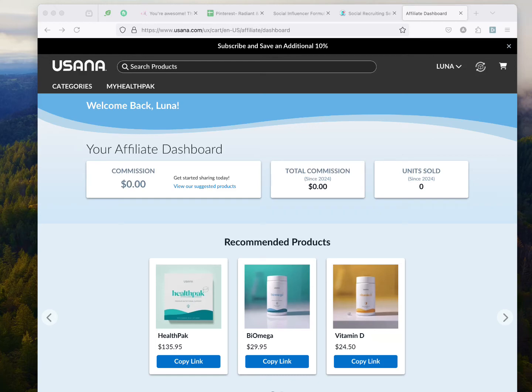Hey affiliate, welcome to Team One Power One Energy and a quick overview of your dashboard and how you can easily take the link and share it, and what it's going to look like, so that you understand how easy it is to be an affiliate with USANA. Welcome. My name is Marty Angel and I am a goal director and I'm here to help you.